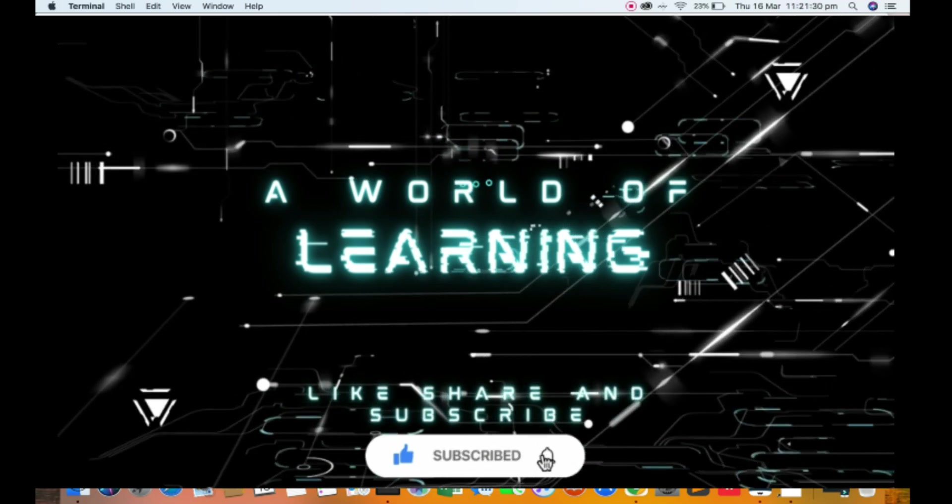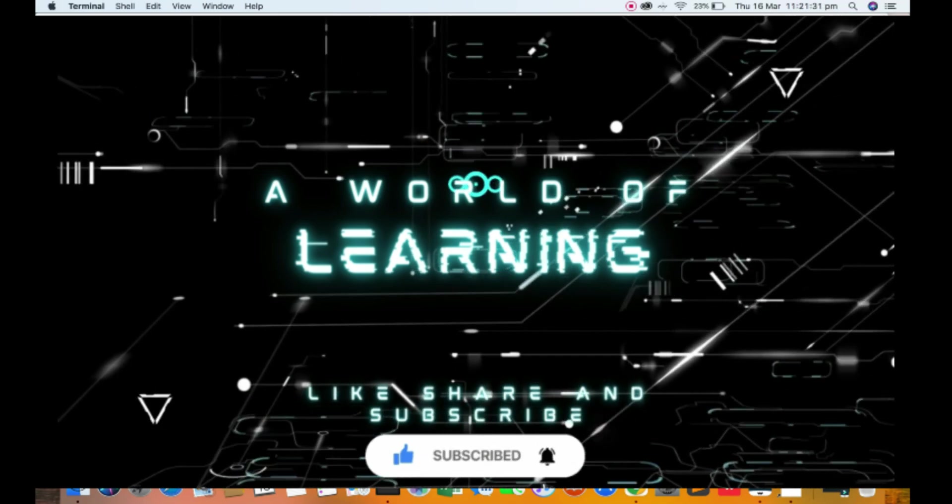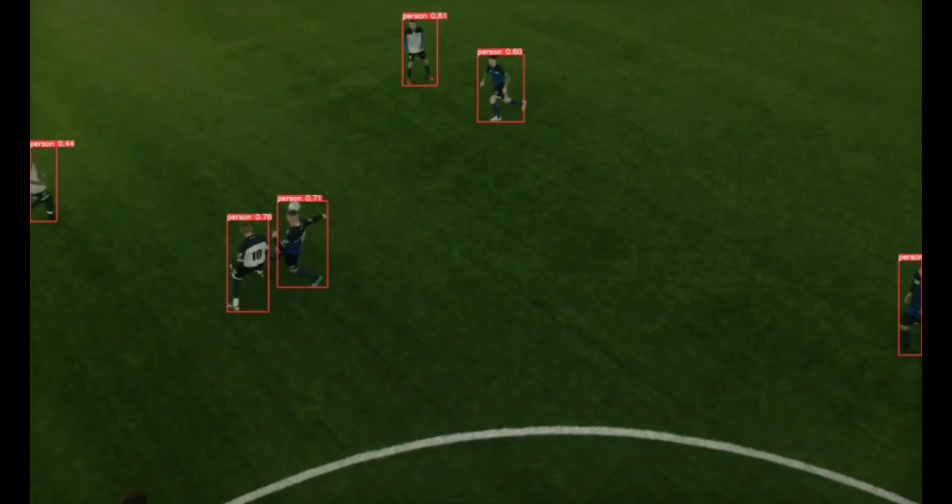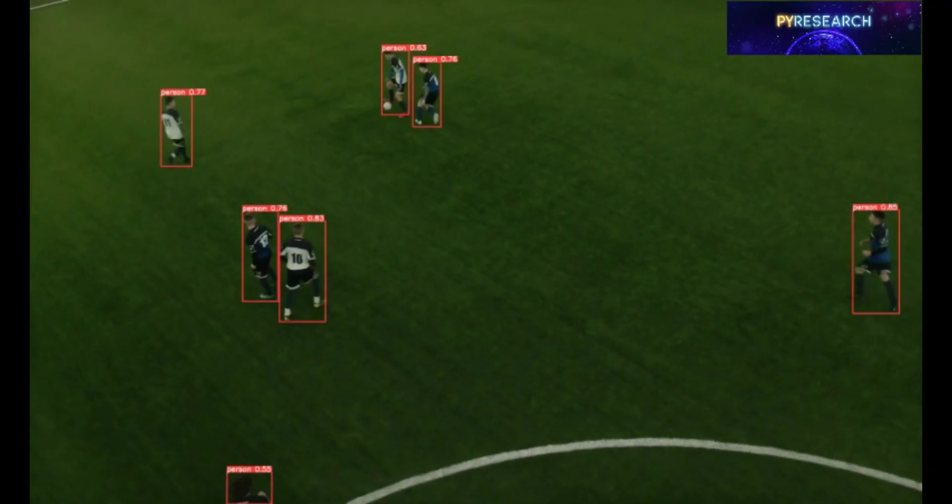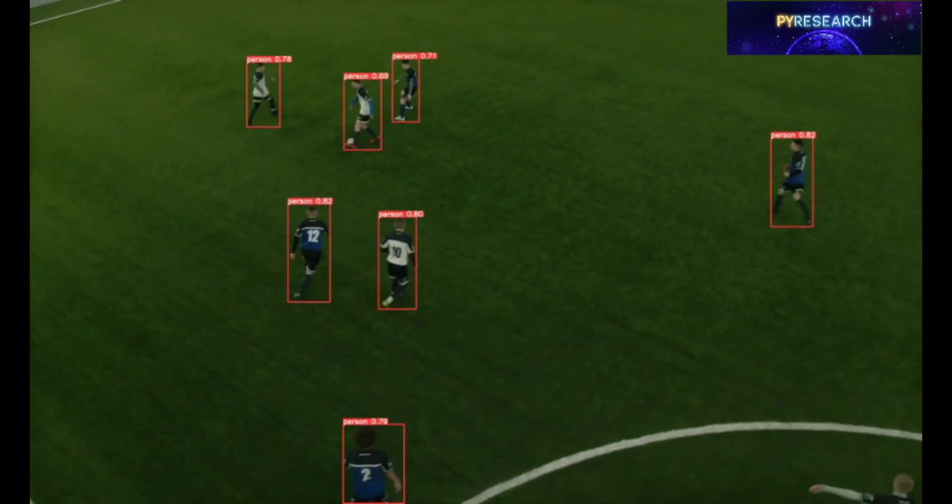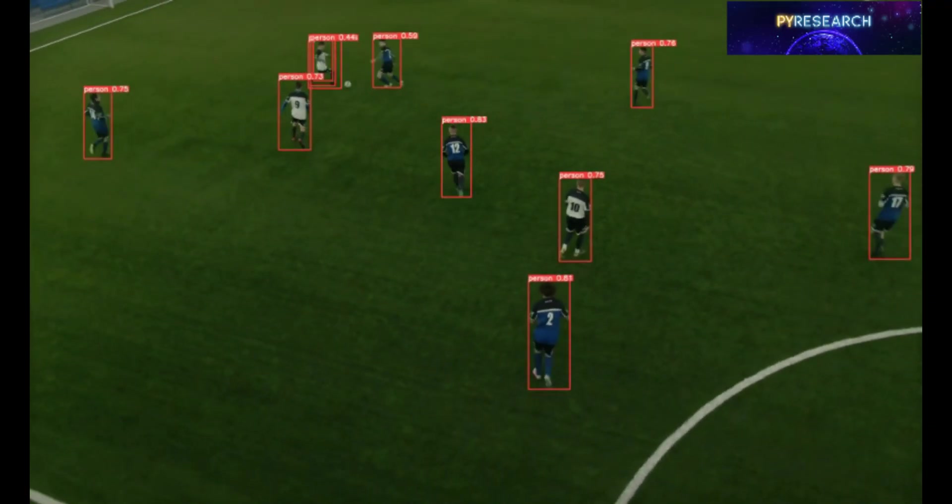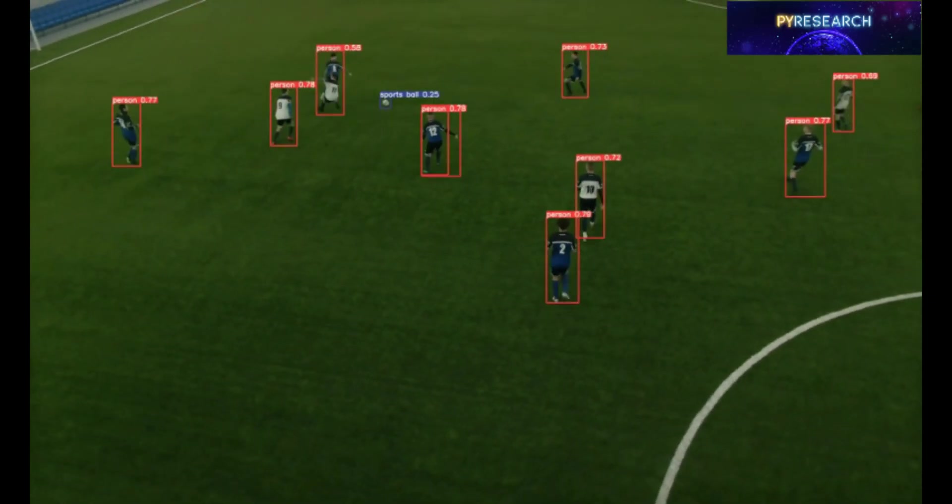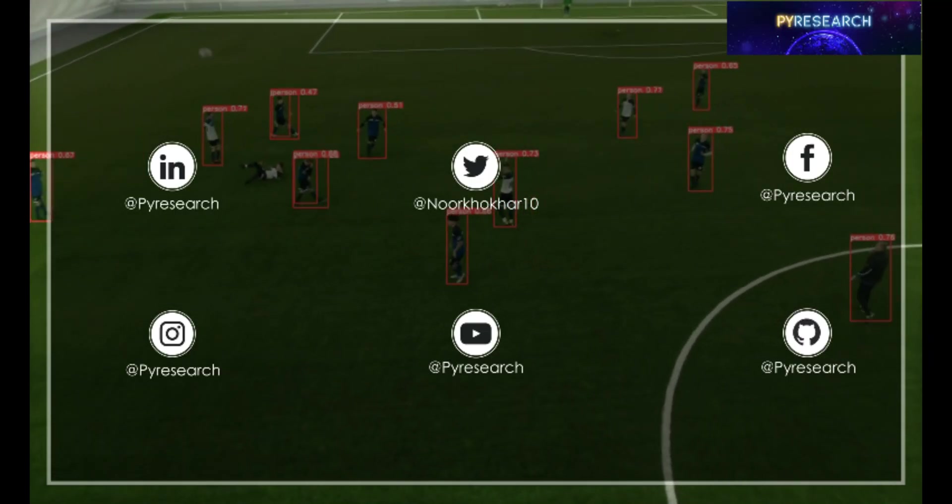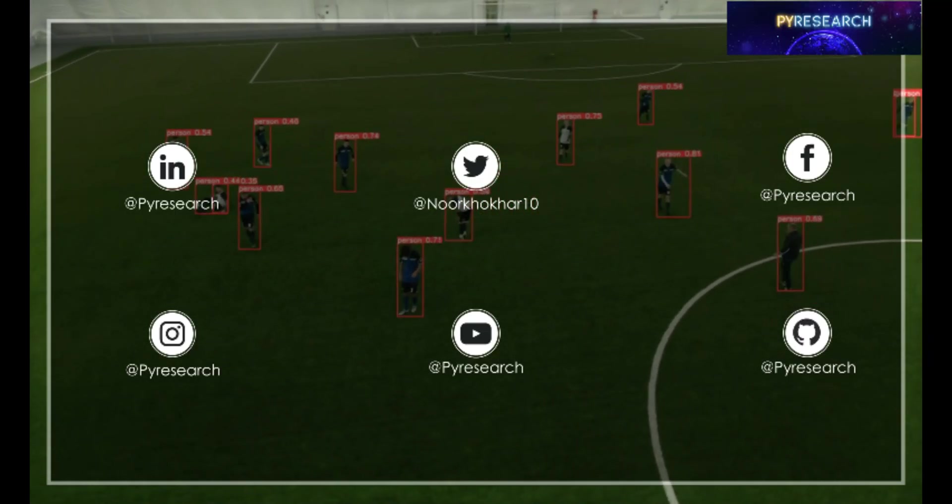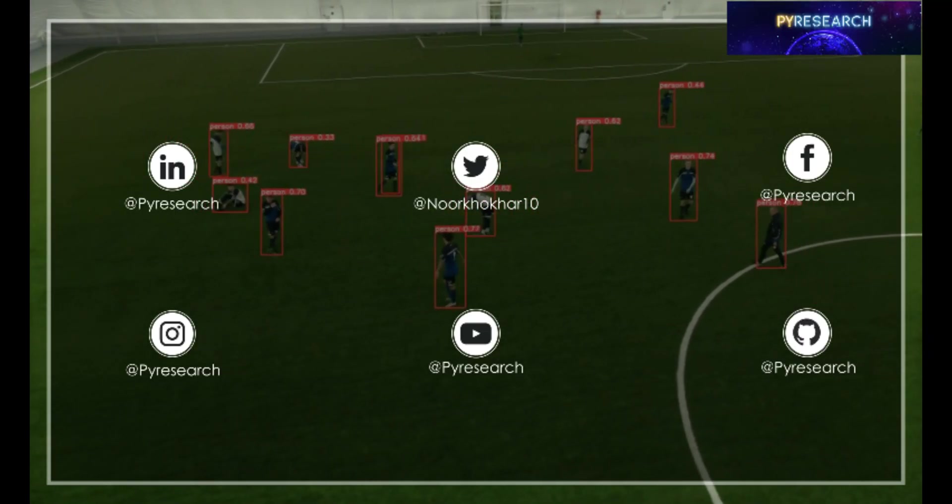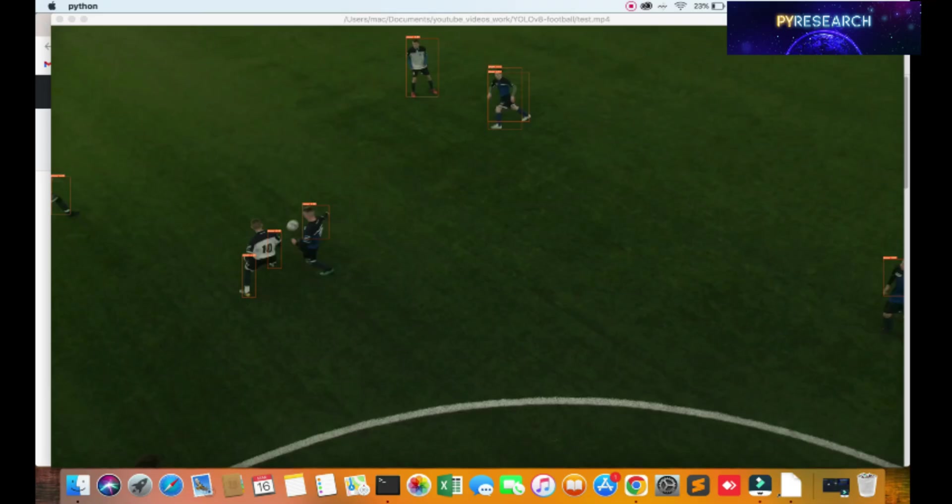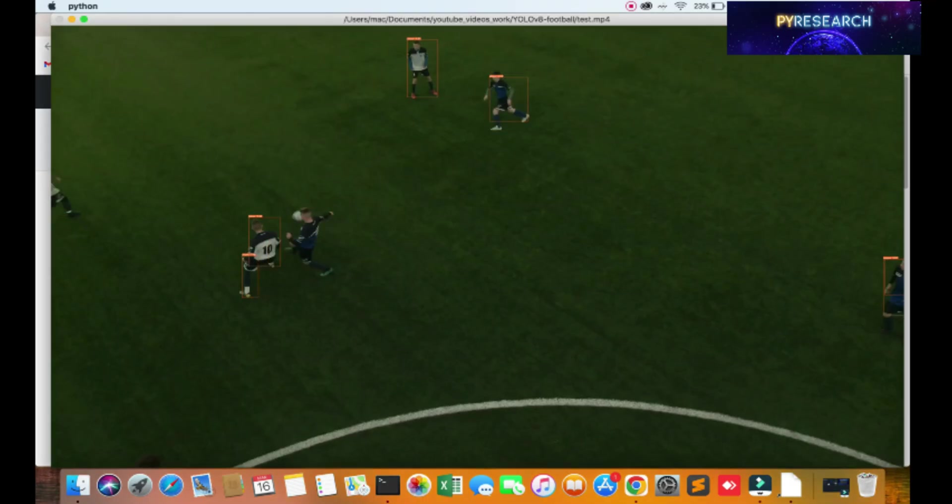Hello viewers, welcome to the PyResearch channel. In this video we will be discussing how to detect players in real-time player detection and ball detection with YOLOv8. So we are going to use the YOLOv8 computer vision PyTorch libraries.